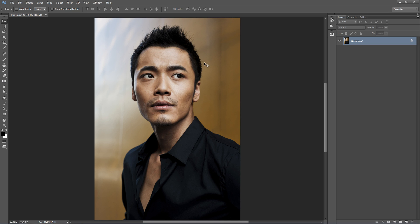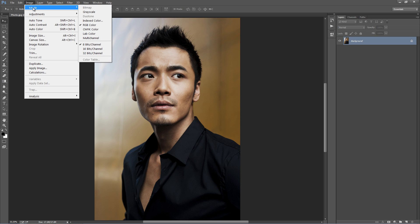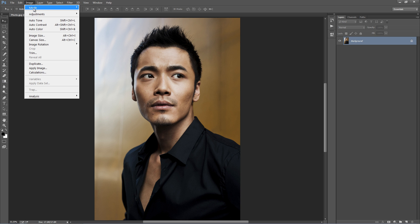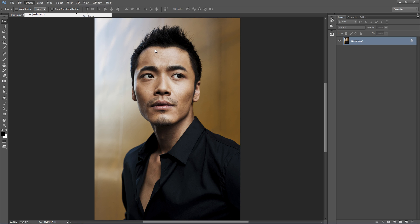Go ahead and open up a photo to work with. Now a few things to check before we run the action. Go to the Image menu, go to Mode, make sure you're in RGB colour mode and 8 bits per channel is selected. Secondly, make sure that your layer is set as a background.